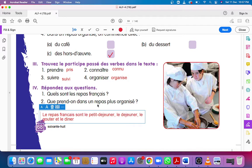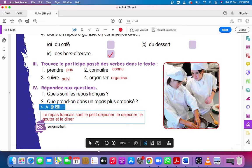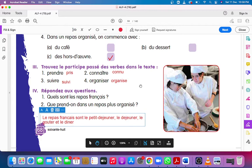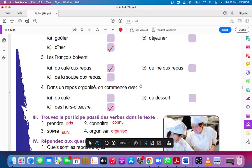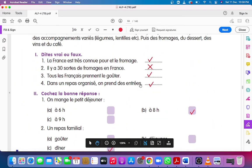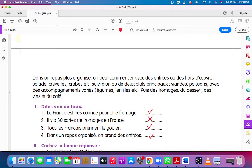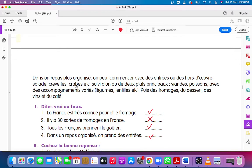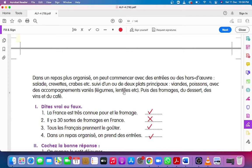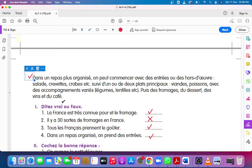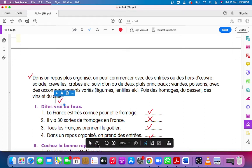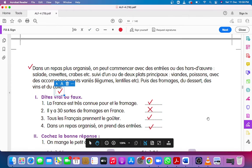Que prenons dans le repas plus organisé? We can go back to the passage. Dans le repas plus organisé, on peut commencer avec des entrées ou des hors d'oeuvres, salades, crevettes, crabes, etc. Suivis d'un ou deux plats principaux, viande ou poisson avec des accompagnements variés, légumes, lentilles, etc. Puis les fromages, du dessert, du vin et du café. We can start from here and till here, it would be the answer.